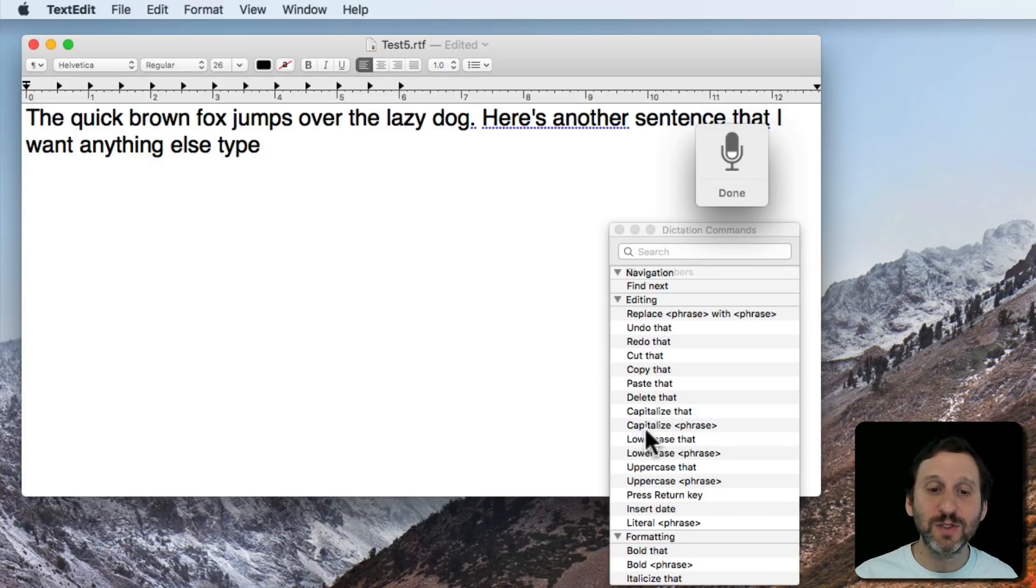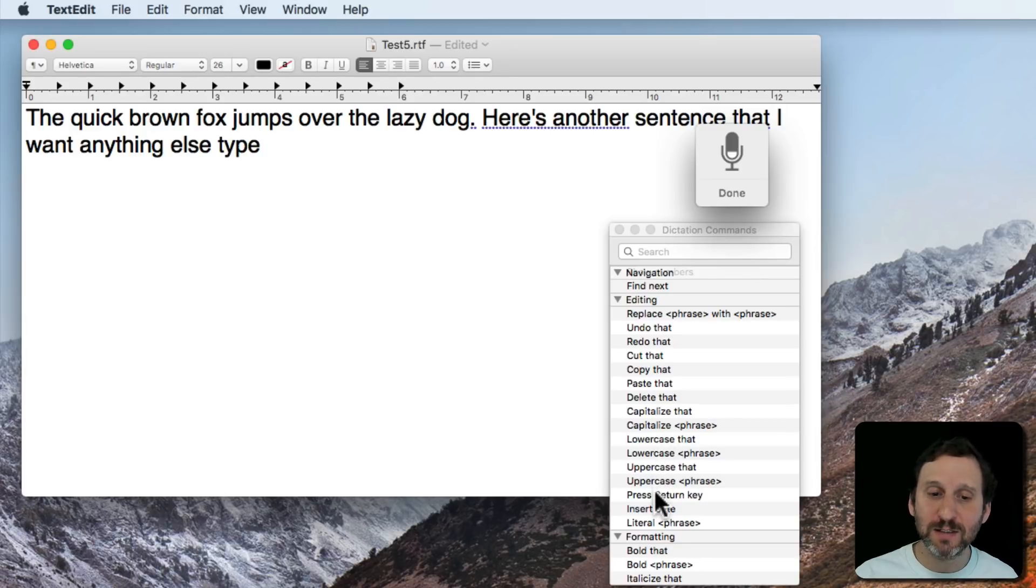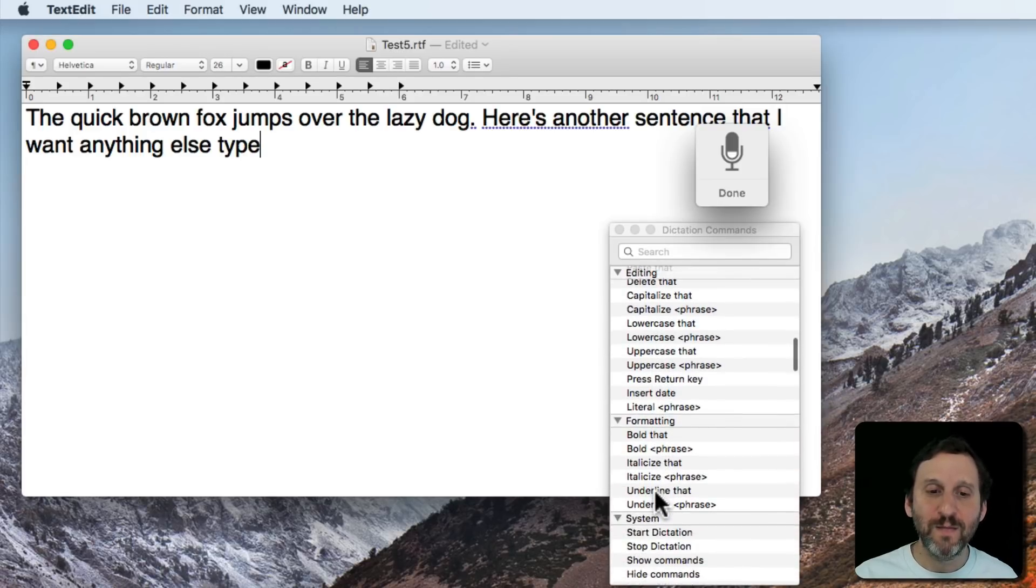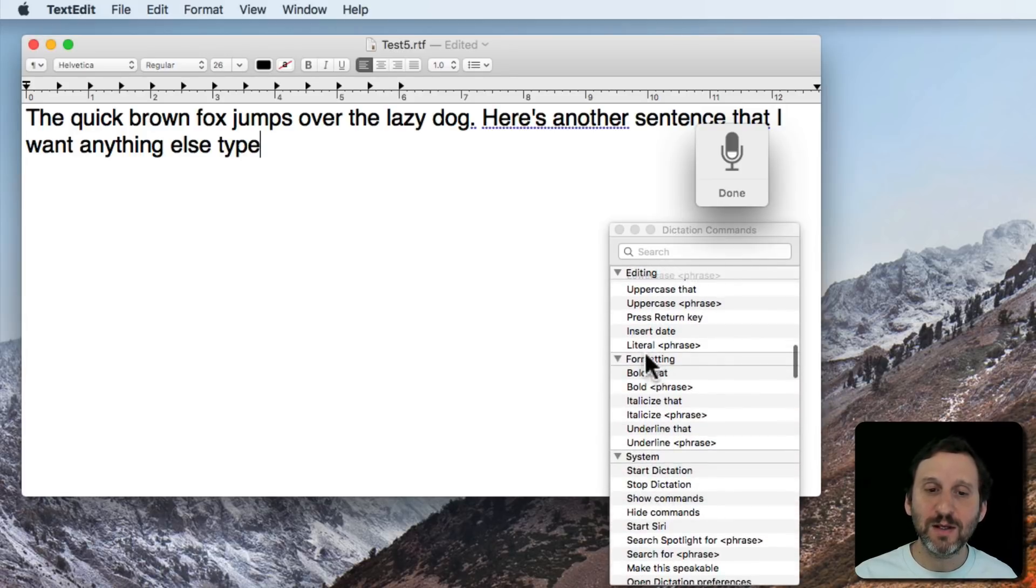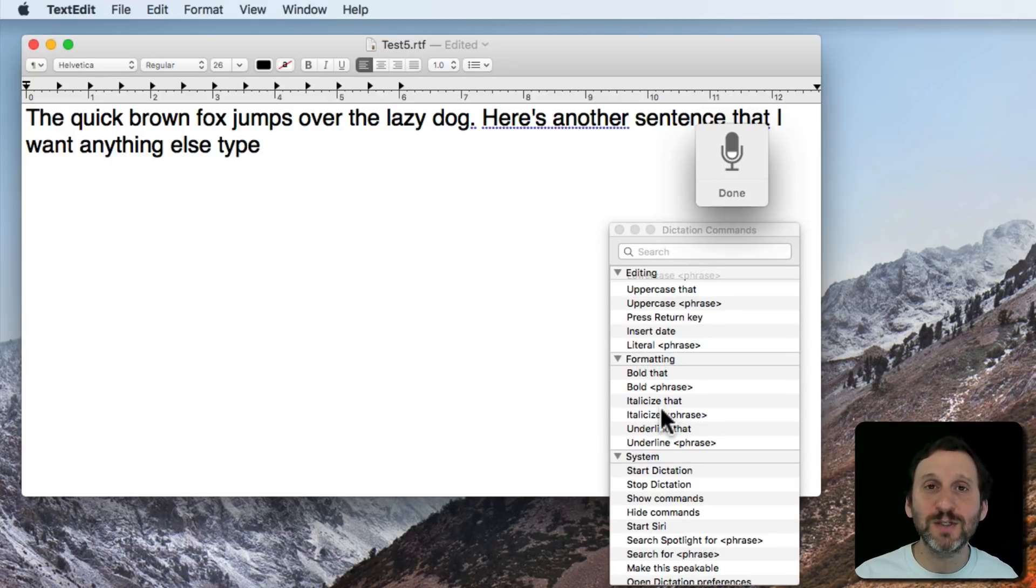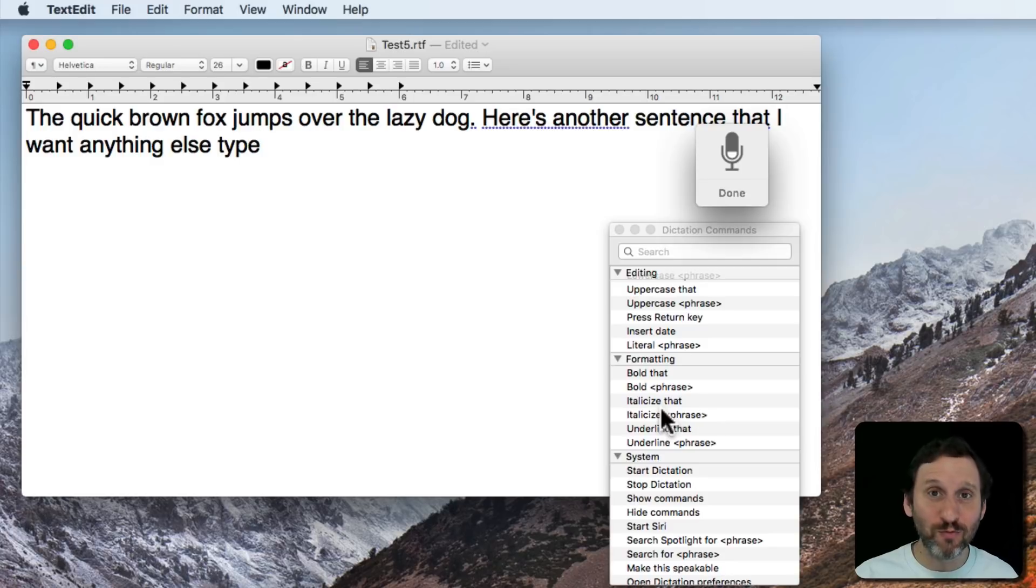You can use capitalized, lowercase, all sorts of things. Here's a really important one. The word literal and something after it. So say you want to actually type the words move right.